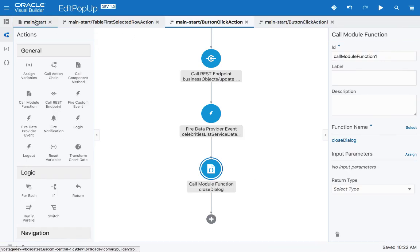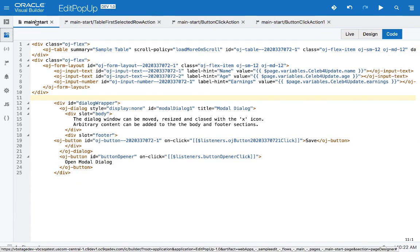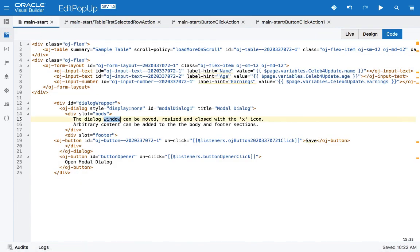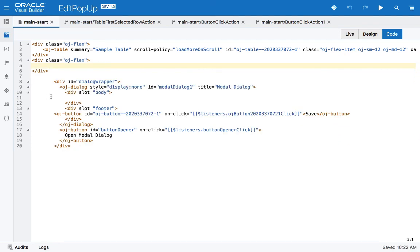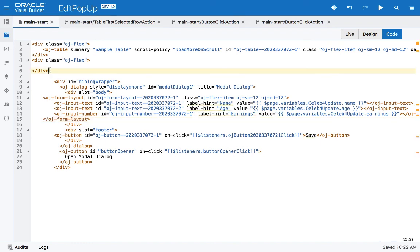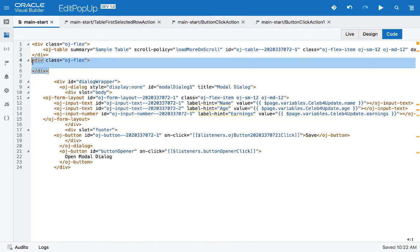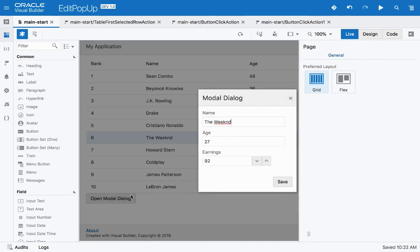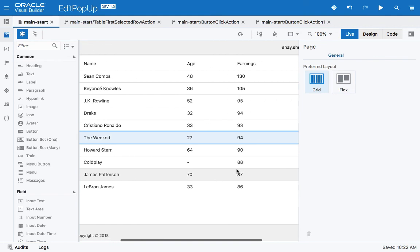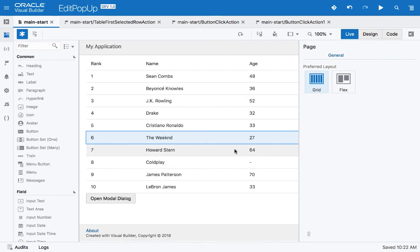The last part of the dialog setup is to remove the placeholder text inside the dialogue and move our form layout into it instead. Switching to live view, we see the table, pick a record, click 'Open Dialogue', update earnings to 94, and it's now showing 94. This works.